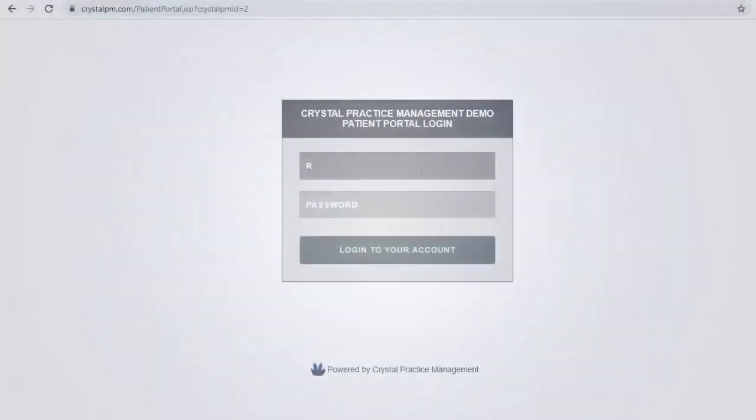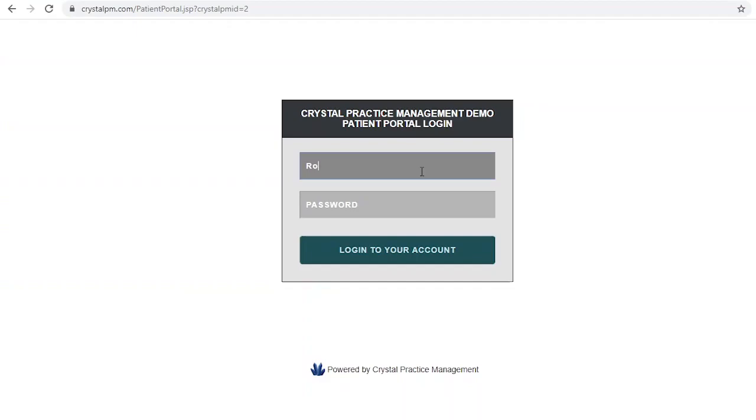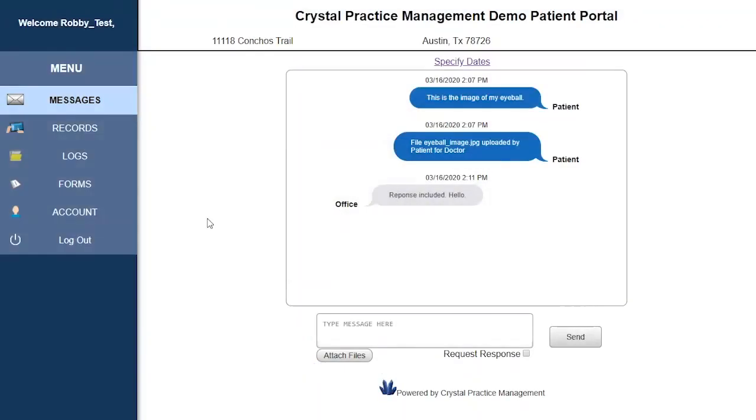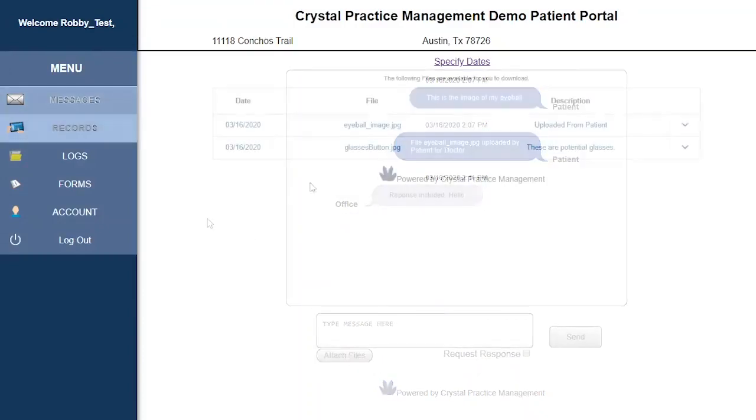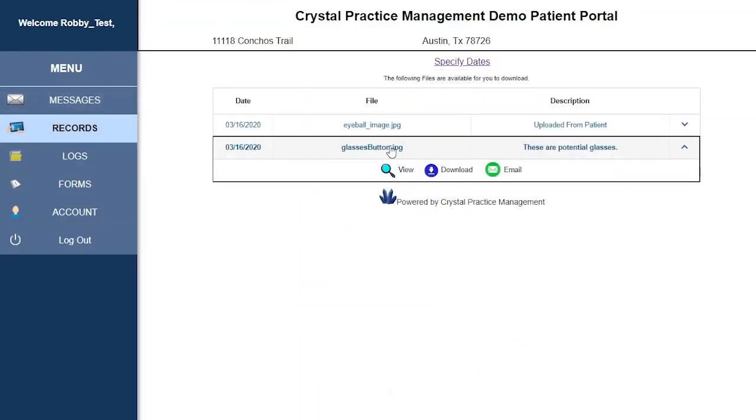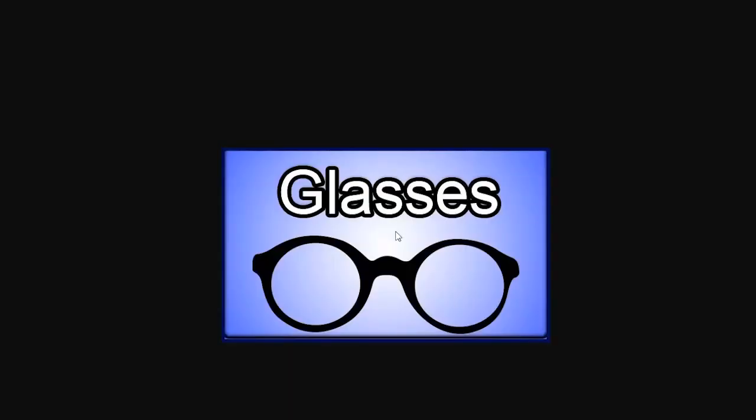The patient will be given a link to your online portal where they will type in their username and password, and then have access to all of the messages and files that you have sent between you two.